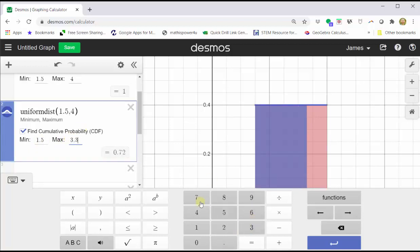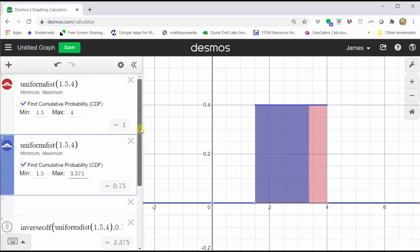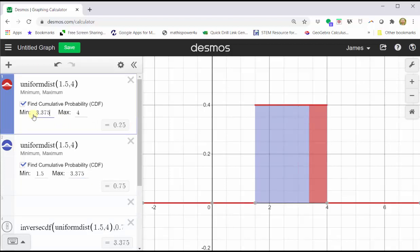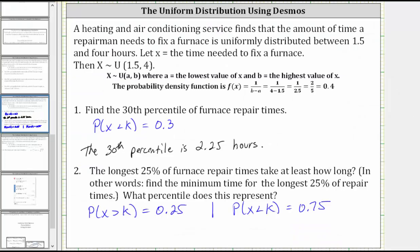Now we'll change the max to 3.375. Notice how it gives an area to the left of 0.75, which verifies that 3.375 hours is the 75th percentile. We can also go back up to cell 1 and enter a minimum x value of 3.375, the 75th percentile, leaving the maximum at 4. Notice how this also verifies that 25% of the longest repair times have a minimum repair time of 3.375 hours. We now know the longest 25% of furnace repair times take at least 3.375 hours.